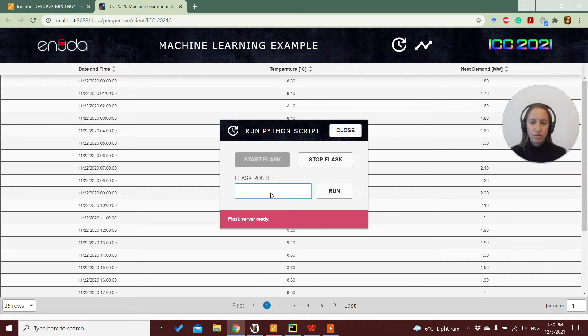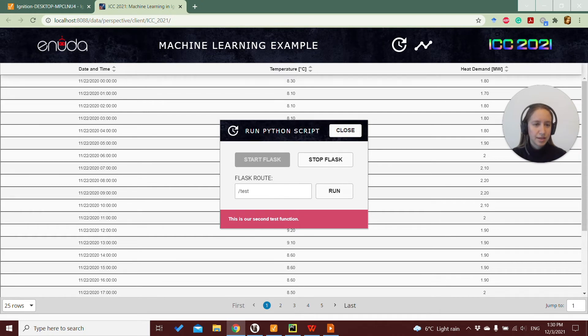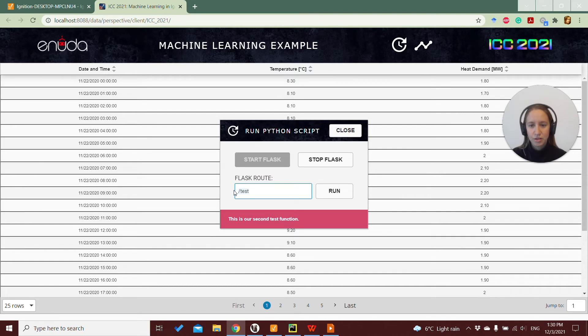You remember here in the Flask route, we can add, for example, the test route, and here we get the response that this is our second test function, or whatever we added in our Python code in our Flask application.